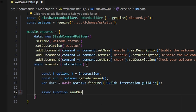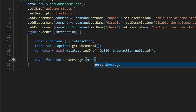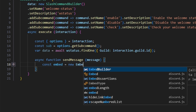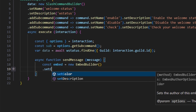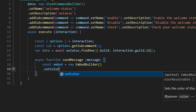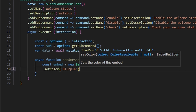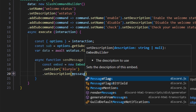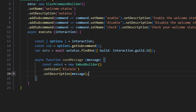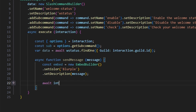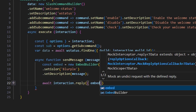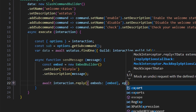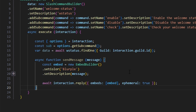Now that we have those variables, we're going to write out our send message function with the parameter as message. In here, we're going to start off by getting our embed builder — new embed builder — and get a color, which is going to be blurple as usual. We're going to set a description with our message parameter. Then we're going to send this: await interaction.reply, get our embeds which is going to be our embed, and also set ephemeral to true.